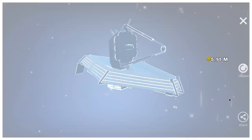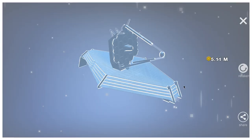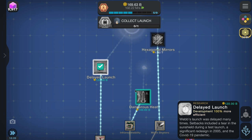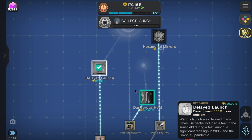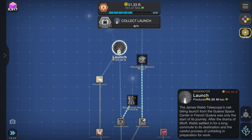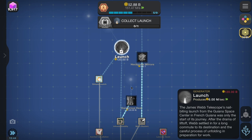I like that little model — let's get a screenshot of it. Delayed launch: Webb's launch was delayed many times. Setbacks included a tear in the sun shield during a test, a significant redesign in 2005, and of course the COVID-19 pandemic in 2020-2021. Launch: the James Webb Telescope's nail-biting launch from the Guiana Space Centre in French Guiana was only the start of its journey. After the drama of liftoff, Webb settled for a long commute to its destination and the careful process of unfolding in preparation for work.